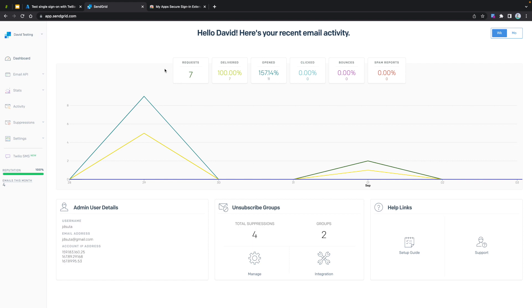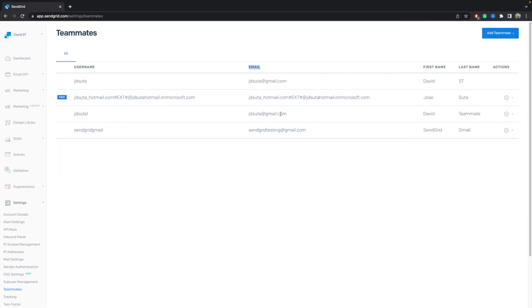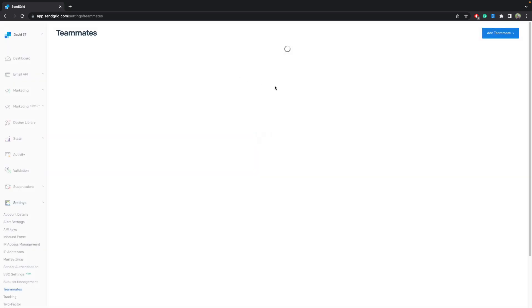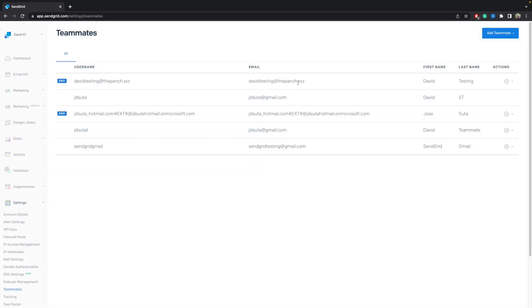Notice that we were able to sign in with our recently created user. Additionally, please notice that the user was created on SendGrid's site. All right, we have accessed our SendGrid account using just-in-time provisioning and SSO from Azure. For SendGrid, I'm David. Thanks for watching and happy sending.